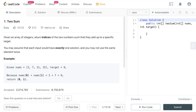Hey, how's it going guys? In this video we'll discuss the problem Two Sum: given an array of integers, return indices of the two numbers such that they add up to a specific target. You may assume that each input would have exactly one solution and you may not use the same element twice.